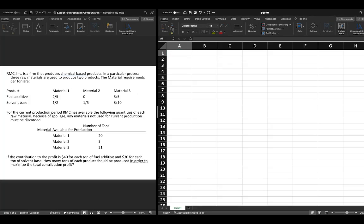In this video we're going to explore a linear programming solution and how to interpret the sensitivity report. We've done this problem before in previous videos, so you can go back and reference that two decision variable maximization problem. We're going to work through the creation of the Excel sheet relatively expediently and spend the bulk of our time focusing on the sensitivity report.